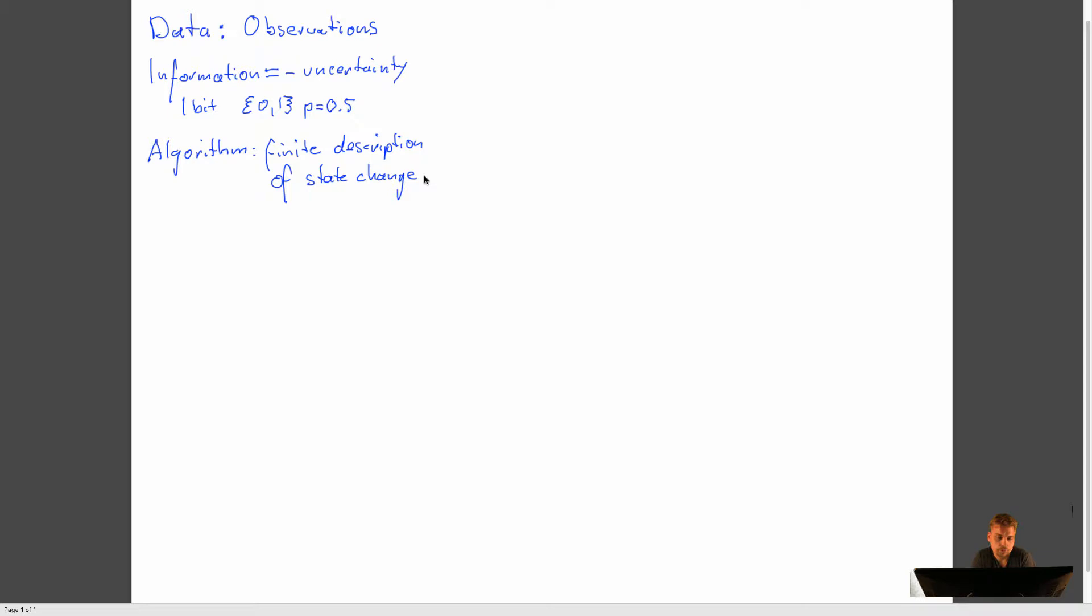that will give us the solution to, let's say, a mathematical problem or an entertainment problem, which is like, can this sprite go from left to right on the screen? That is also an algorithm.